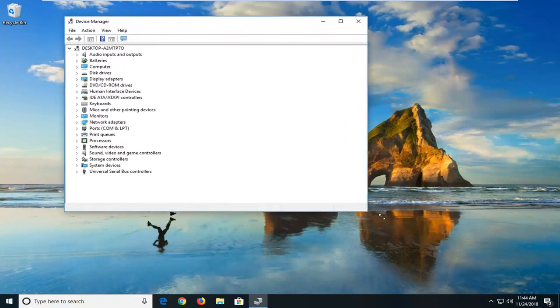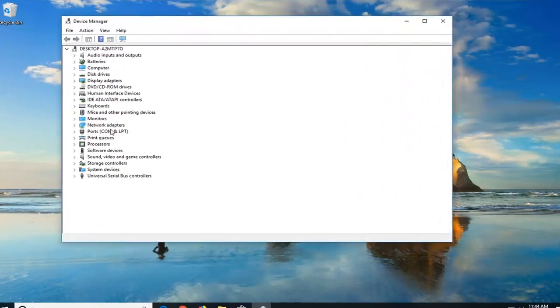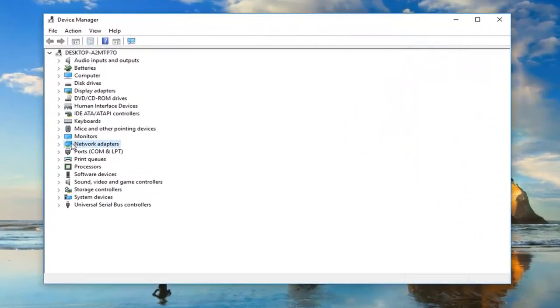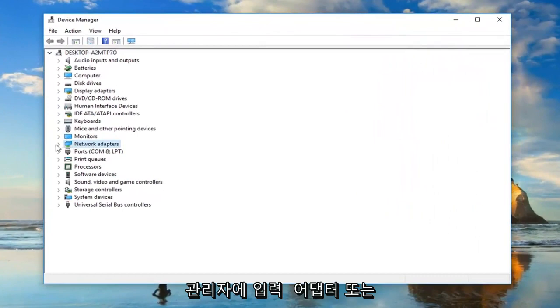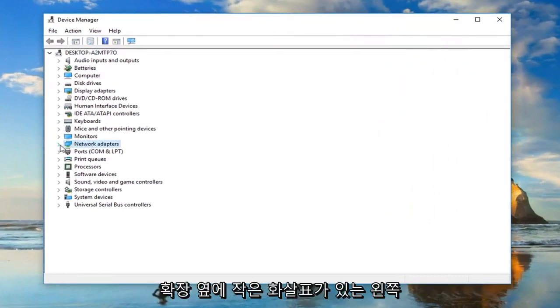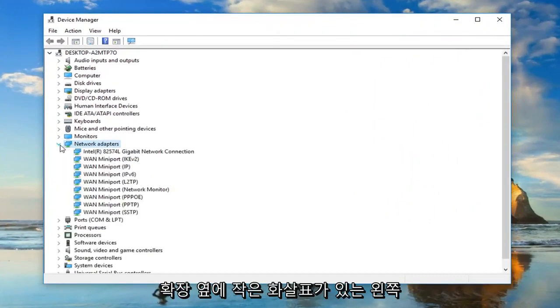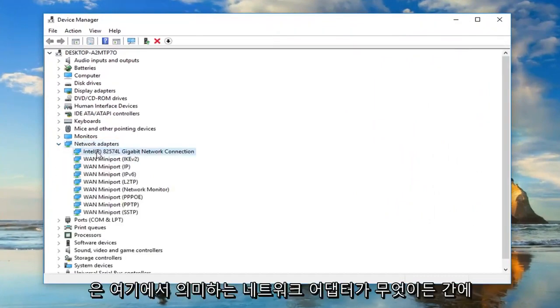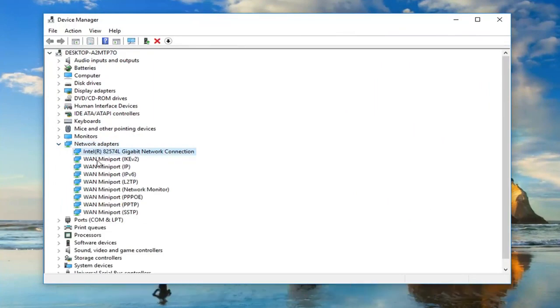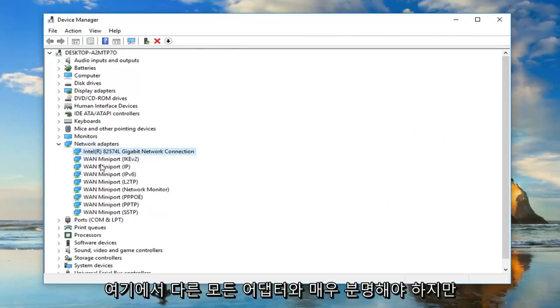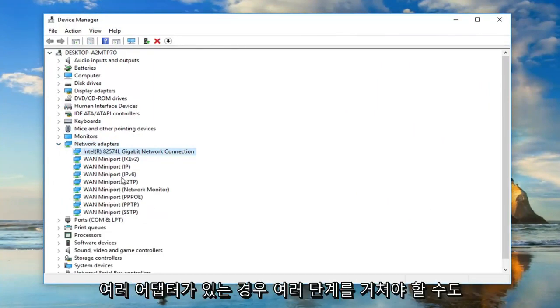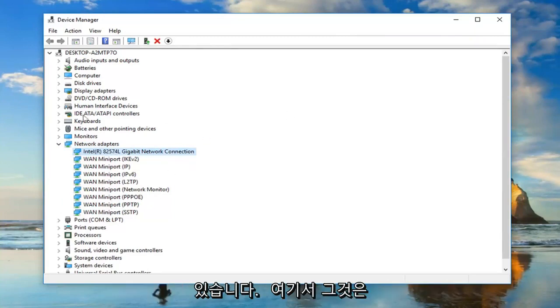Now, you want to go ahead and expand the network adapter section. Either double click on network adapters or left click on the little arrow next to expand it. Now, whatever is the main network adapter under here, it should be pretty obvious from all the other ones here.